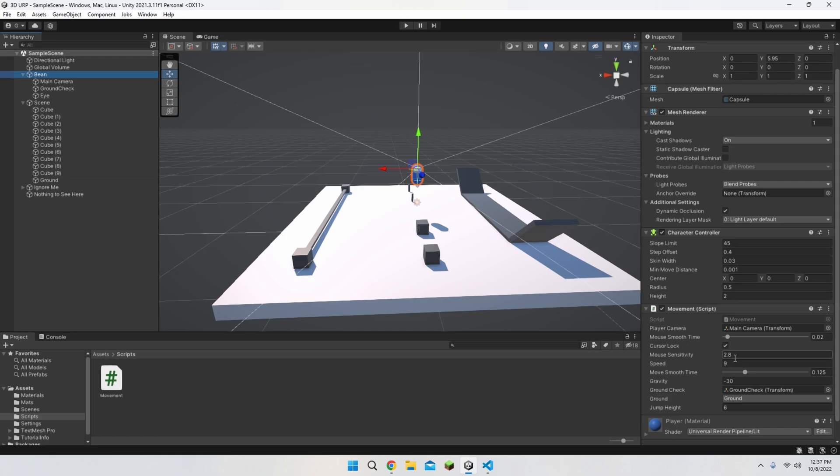Speed, 9. Move smooth time to 0.125. And gravity to negative 30. And of course, the jump height to six.